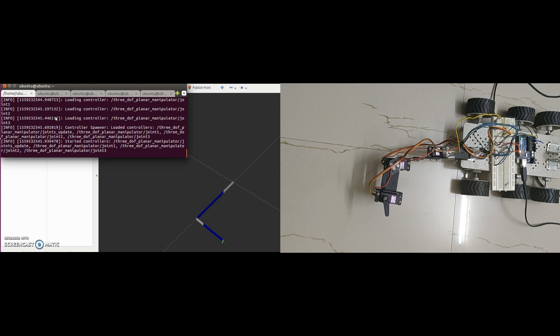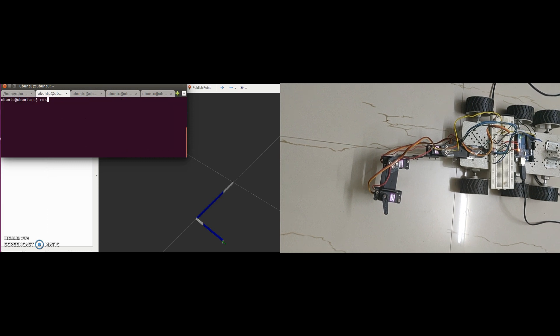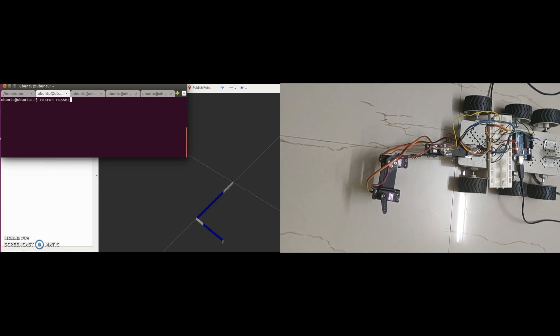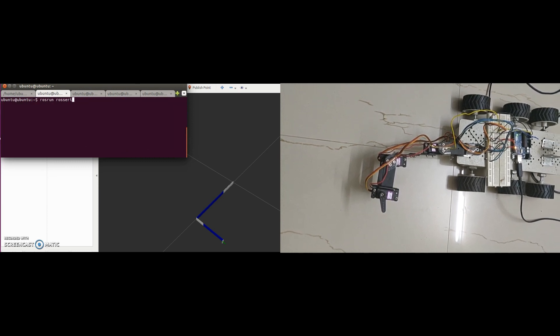Along with these 3 nodes, this launch file will also open RViz with our manipulator loaded in it. All the nodes in the launch file are started. But still, ROS is not communicating with the hardware. To make ROS nodes communicate with Arduino, we have to run ROS Serial node.